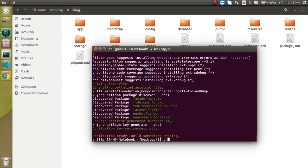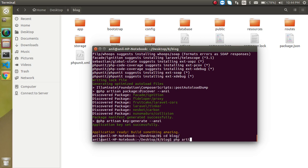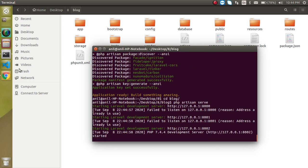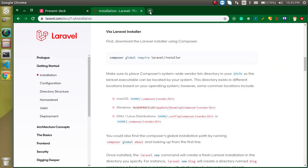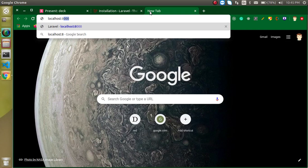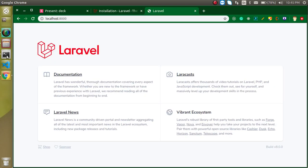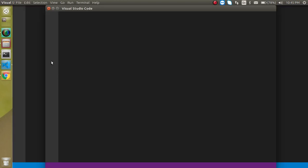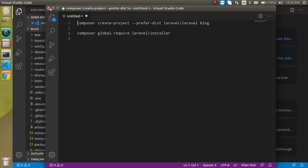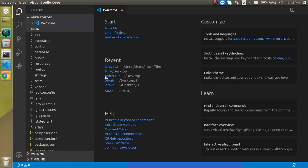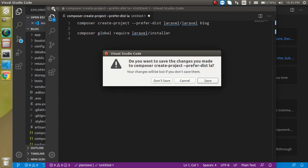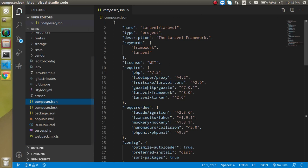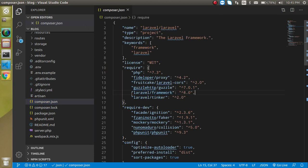If you don't know about Composer, the link is in the description box. The file is opening and here you can see the Laravel project is installed. Now go to the blog folder and run 'php artisan serve'. Let's verify this is working. Go to localhost and here the Laravel project is running fine. Opening it in the code editor confirms Laravel 8 is installed.